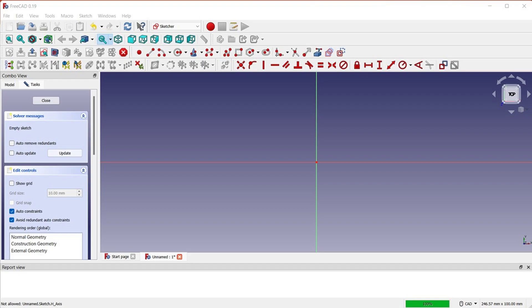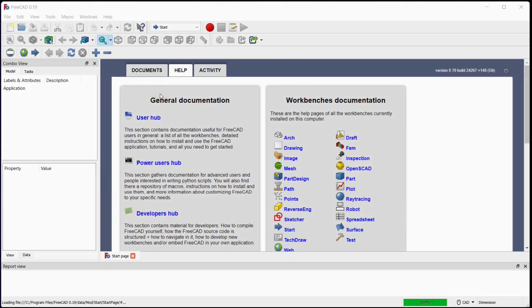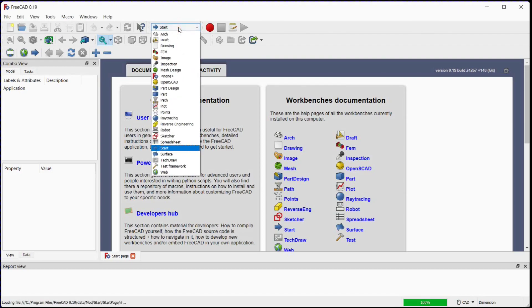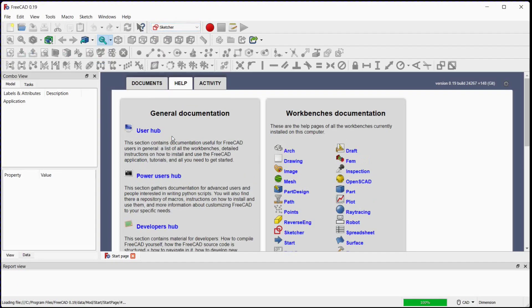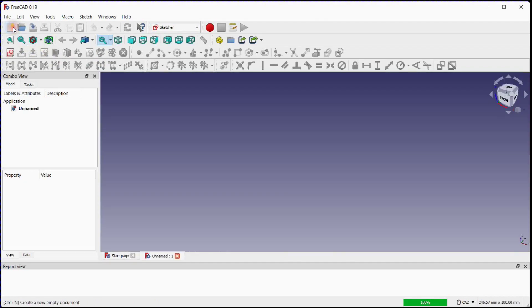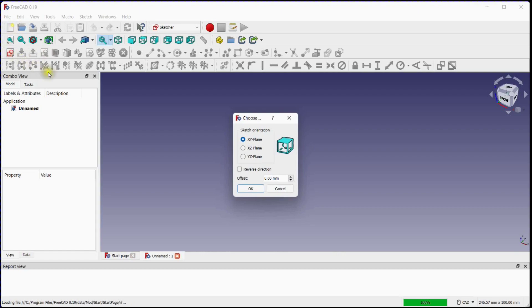Let's start the main part of this activity. Select the sketcher from the drop-down list. To create a new document, click on this button. To create a new sketch, click on this button. In this pop-up window, you can select the reference plane for creating the sketch. Here, you can set a reverse plane direction and give an offset to the new sketch from the base plane by providing an offset value. The new sketch is defined by clicking the OK button.